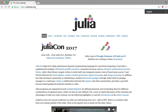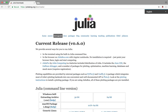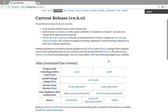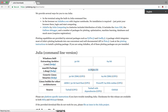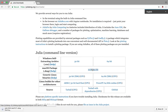First, go to julialang.org then click on downloads. We need to download the .dmg file for macOS — click on this link. The download has started; the size of that .dmg file is 59.3 MB.